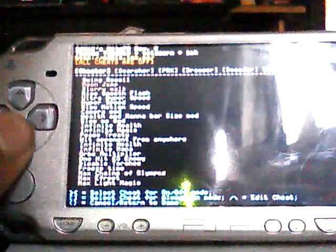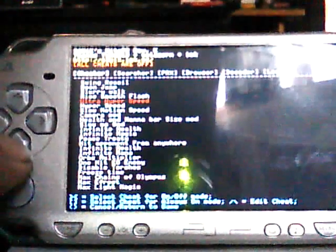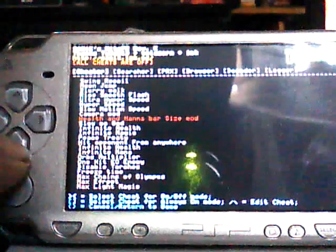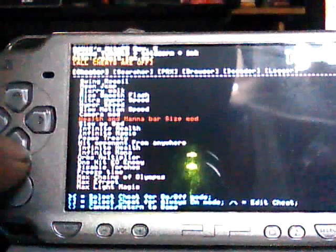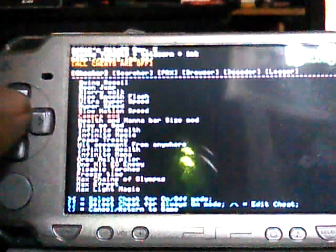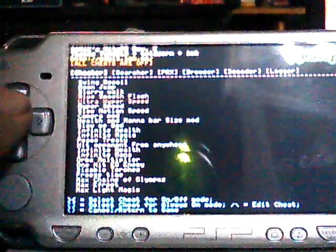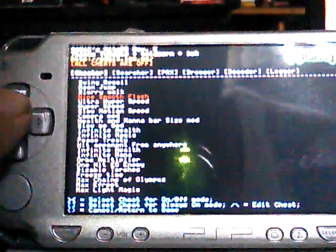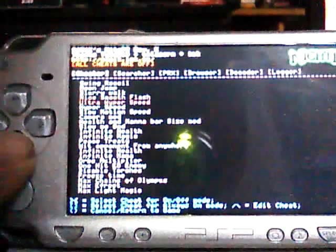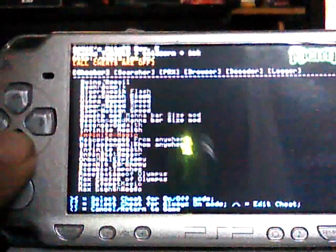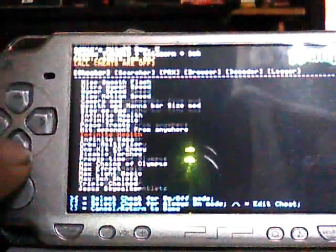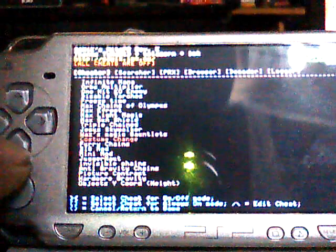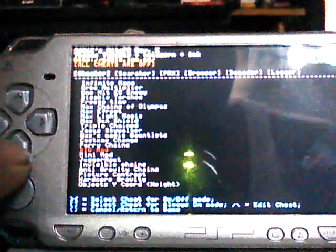I'm going to press start. Then you scroll down to your cheats. Let's see. We'll use big mode.